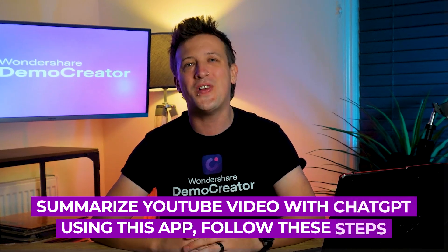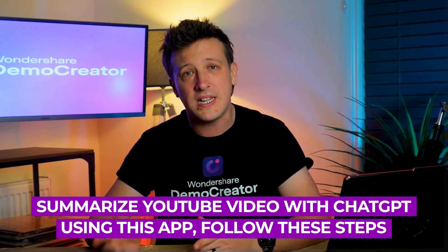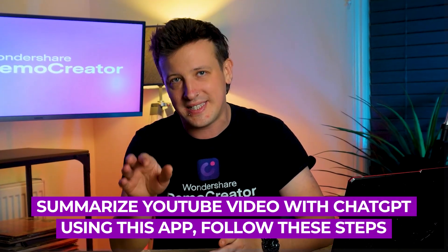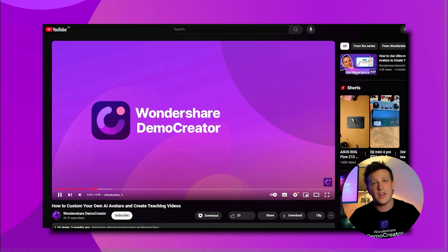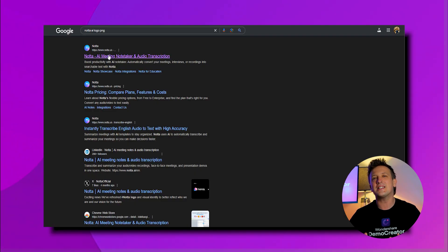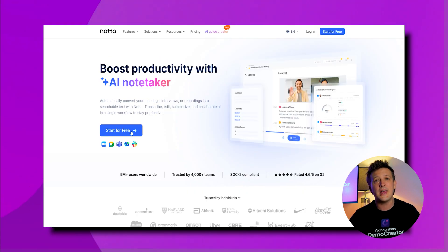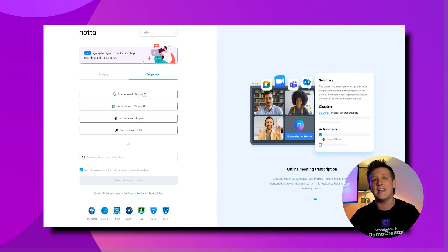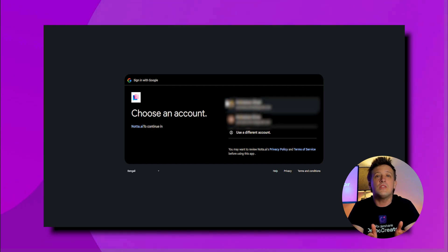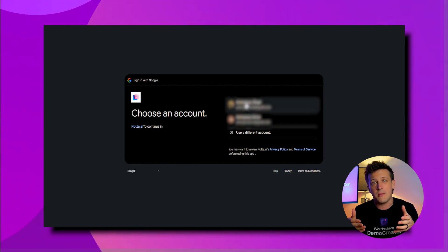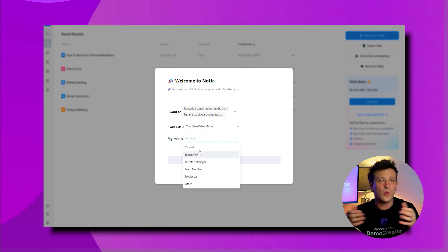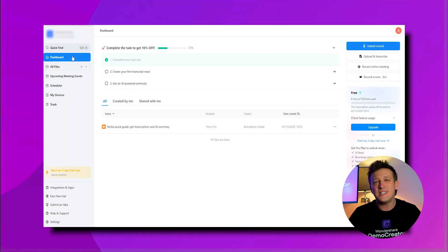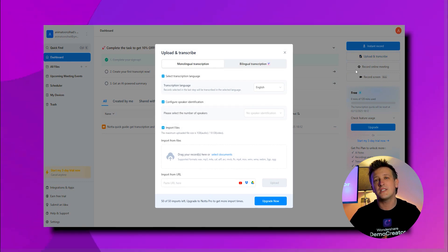To summarize YouTube videos using this app, just follow these steps. First, if you don't have the transcript, just click on the YouTube video and copy the link. Next, go to the Nota website, click on the Start for Free button, and enter your email to get started. You'll receive a verification code in your email. Enter the code along with your password and fill out a short questionnaire to set up your account. Once you're on the dashboard, click on the Upload and Transcribe option on the right side of the screen.